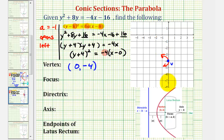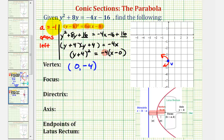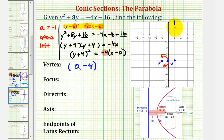The focus must be inside the parabola. Since the parabola opens to the left, the focus would be to the left of the vertex, and the directrix would be to the right of the vertex. The distance from the vertex to the focus equals the absolute value of a, and so does the distance from the vertex to the directrix. Since a equals negative 1, the absolute value is positive 1, so the focus will be one unit to the left of the vertex, and the directrix passes through a point one unit to the right of the vertex — making the directrix a vertical line.